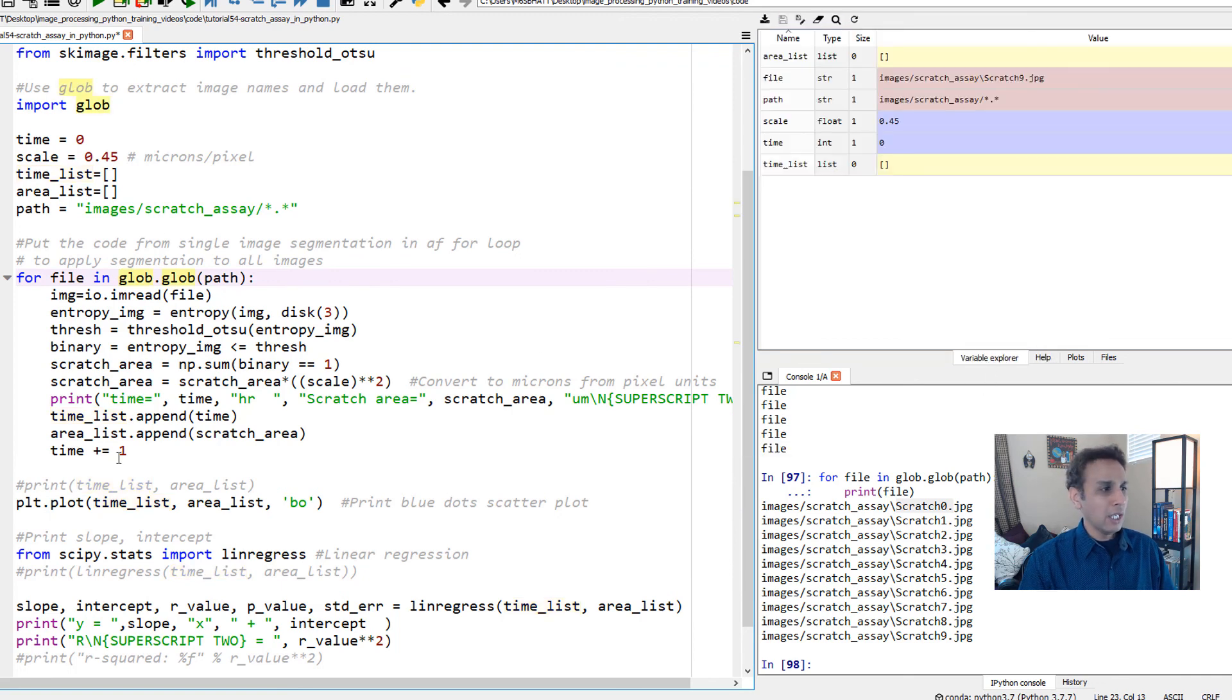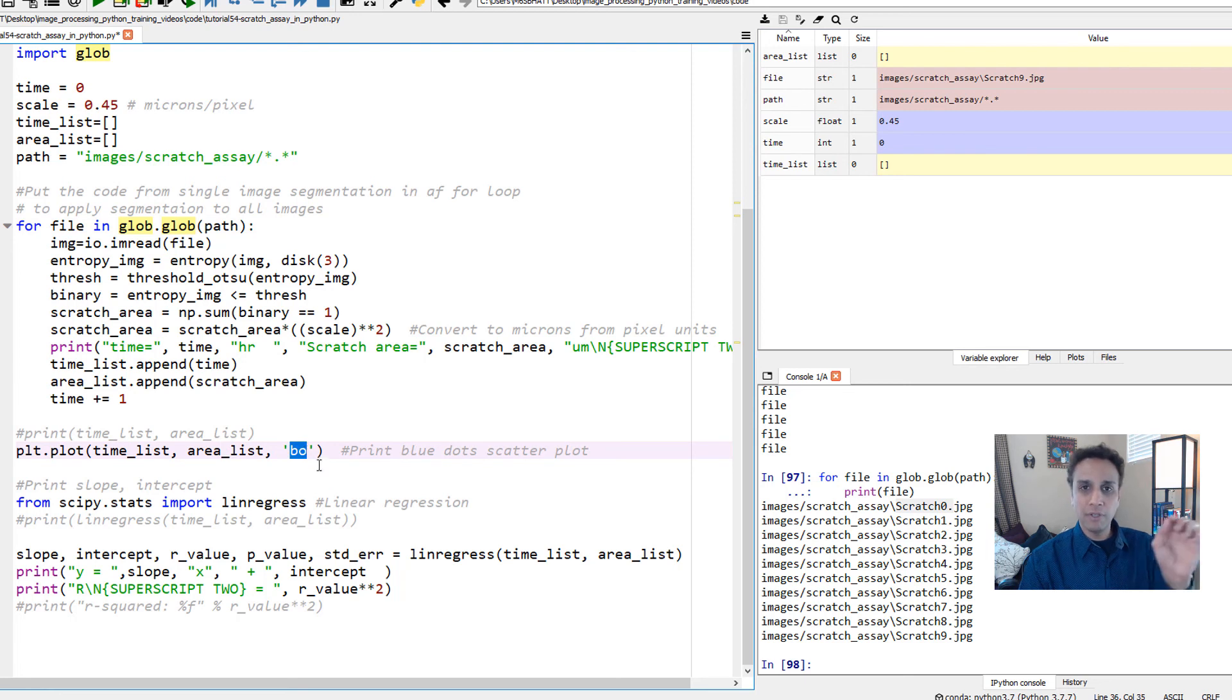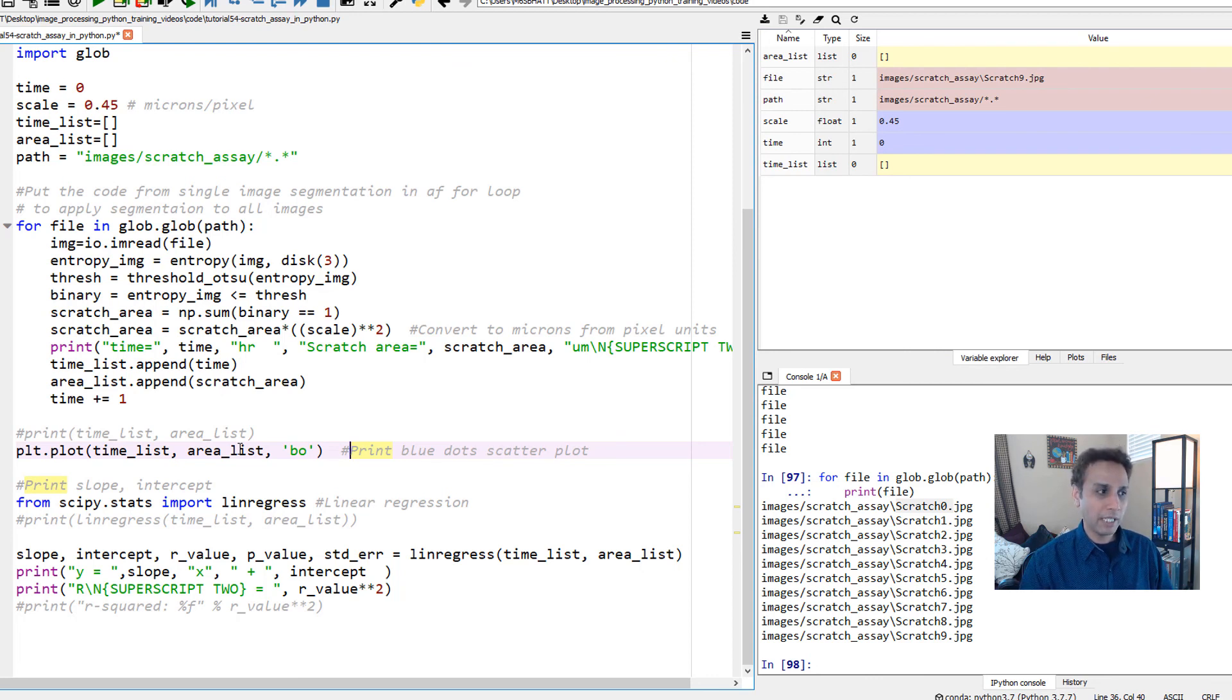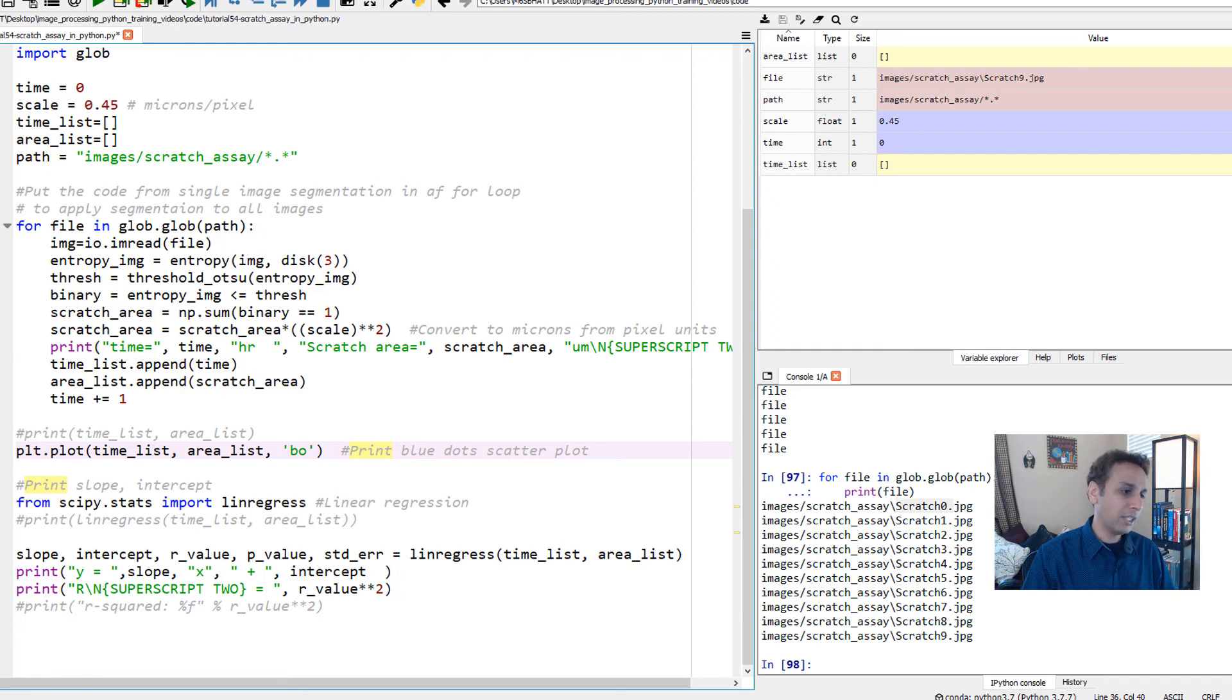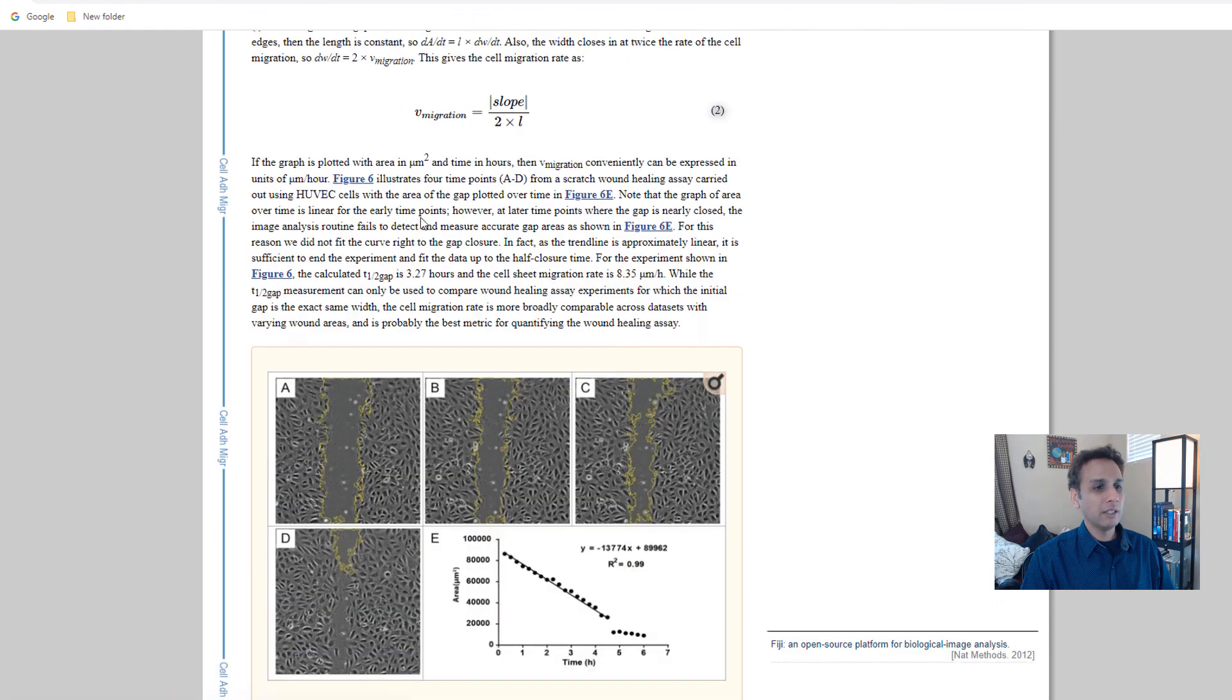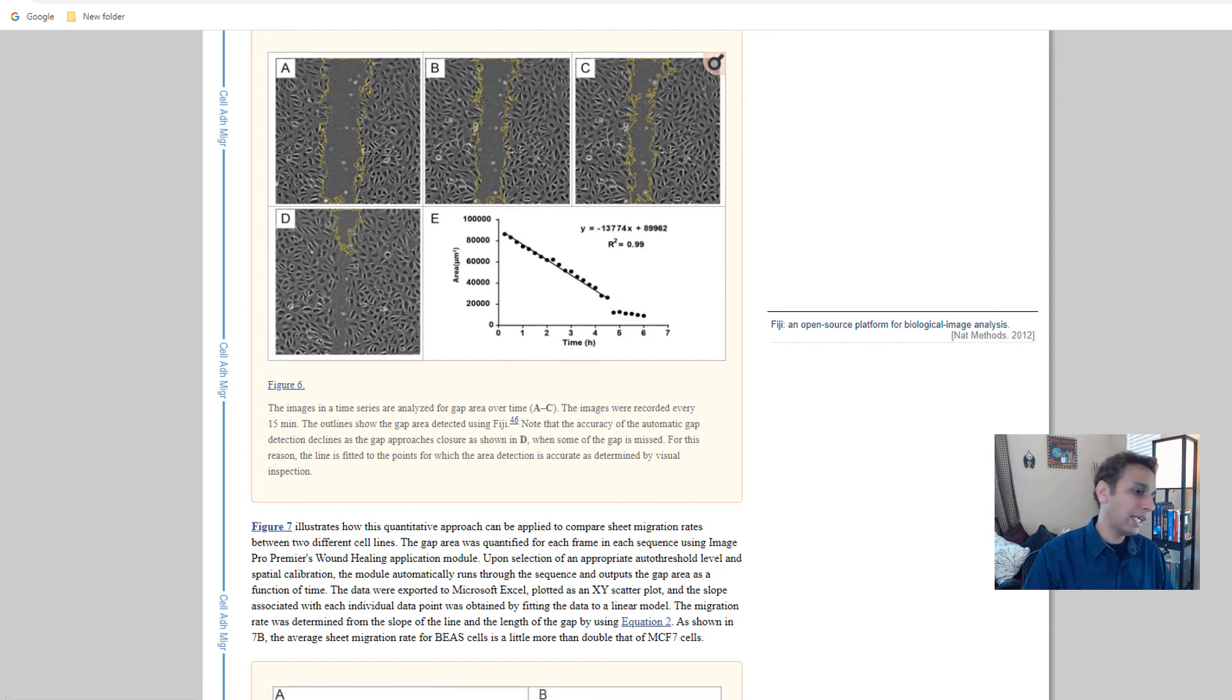How do you plot it? Very simple. In pyplot use plt.plot, time_list, area_list and blue circles for data points. Plotting unfortunately doesn't give you linear regression tools, so let's fit a linear line just like these guys have done, fit a linear line to these data points and get our equation and print out the R squared value.